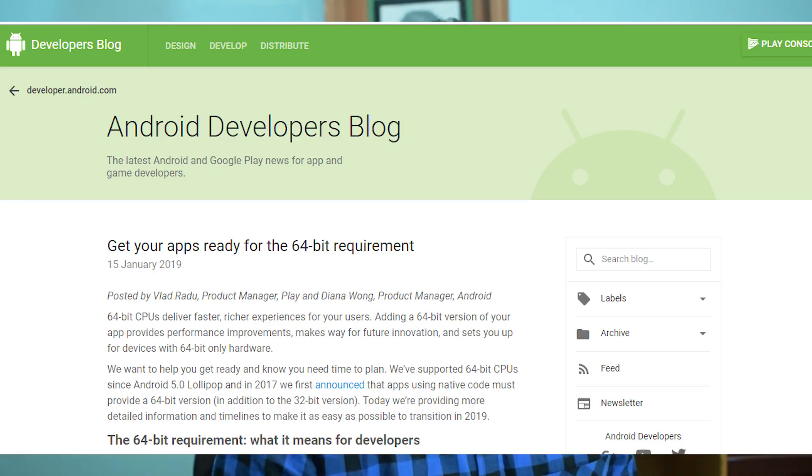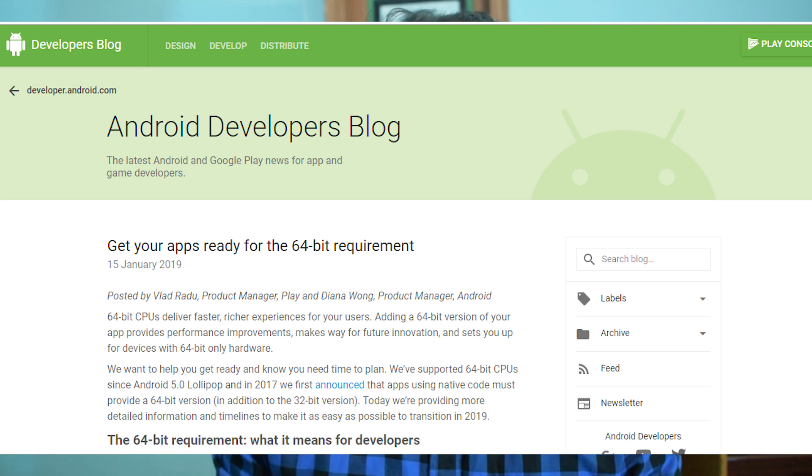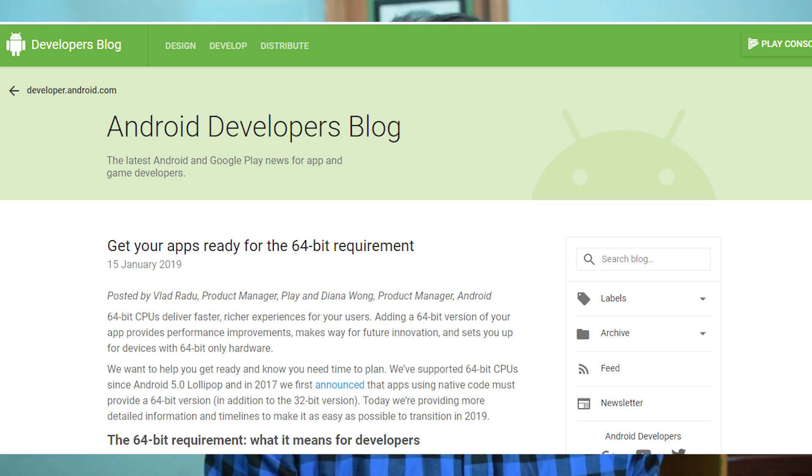Hello everyone, welcome back to the channel. My name is Daniel. If you guys are new here, I'm a junior software developer with a specialty in Android development. In this video I will talk about Google's new update: get your app ready for the 64-bit requirements. So what is the 64-bit requirement?